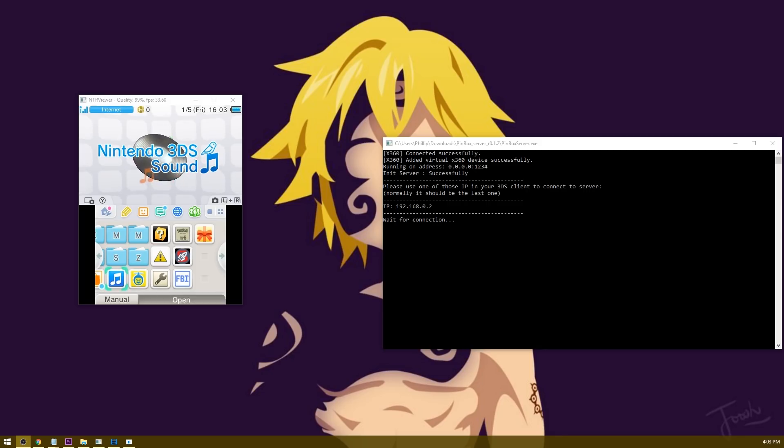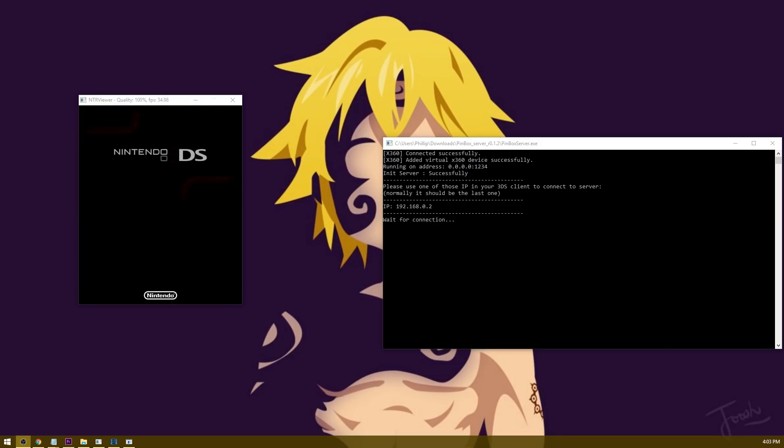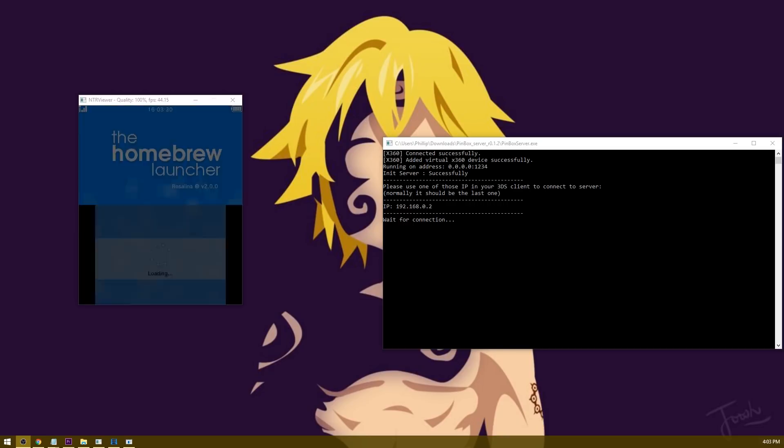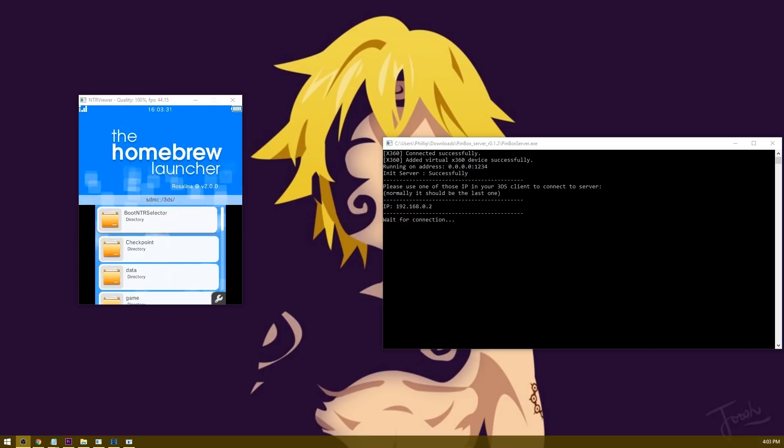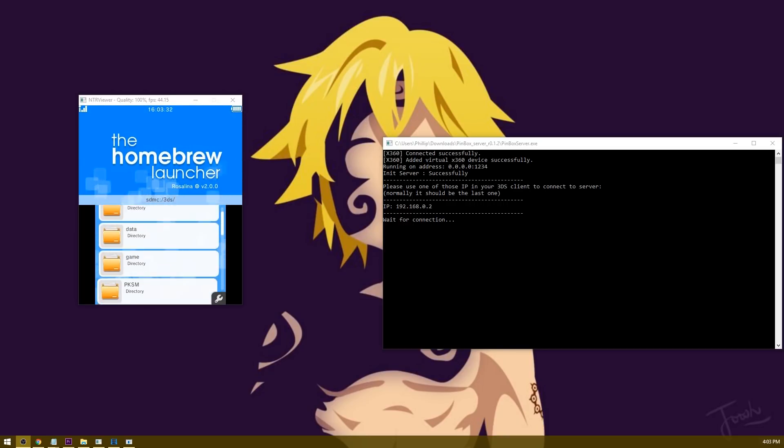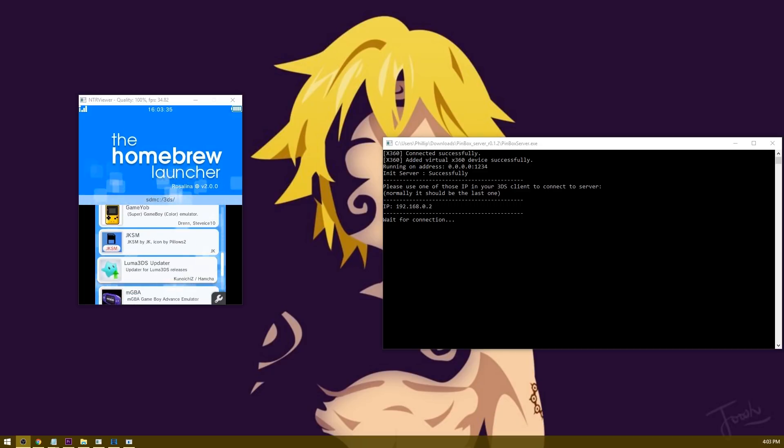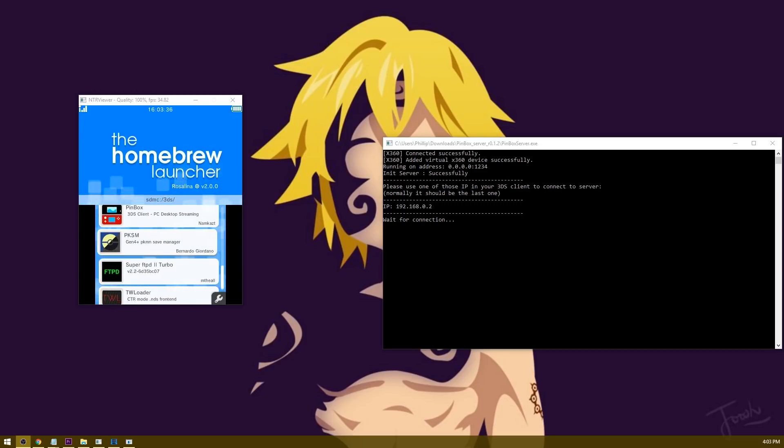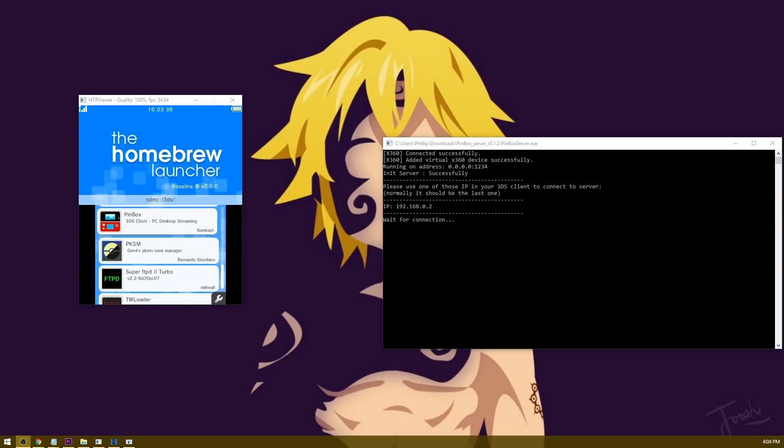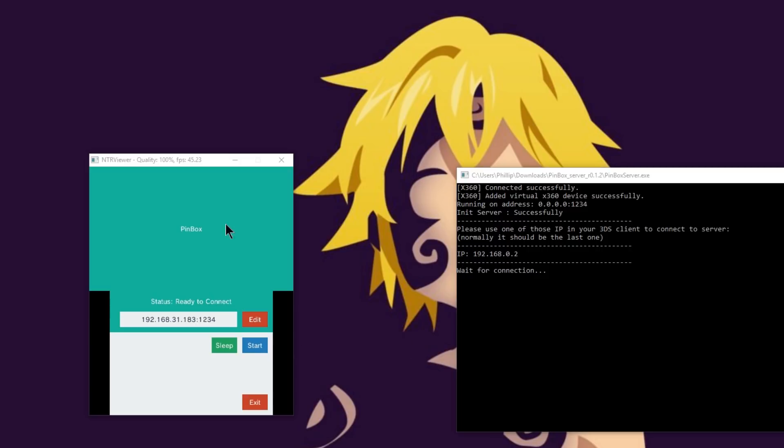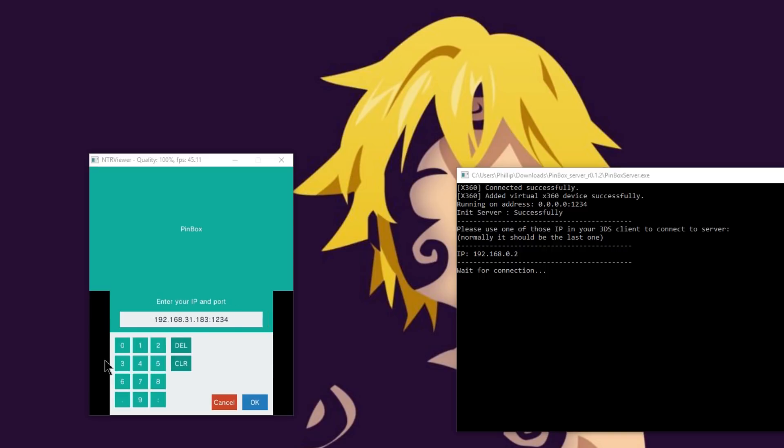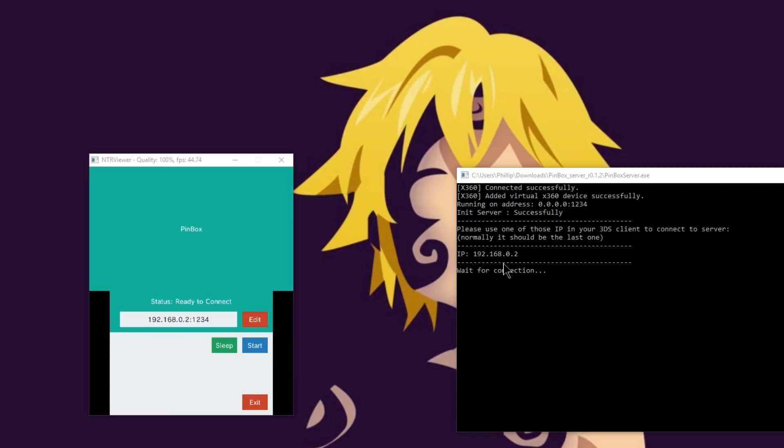Now what we need to do is open up Pinbox on the 3DS. On your 3DS, go ahead and launch into Rosalina's homebrew. Once you're in homebrew, go ahead and search for Pinbox. I'm going to press right on the d-pad a few times until I see it appear. There it is. I'm going to go ahead and hit A. As you can see, here's Pinbox right here. It's pretty simple. All you need to do is hit this edit button and this is going to allow you to change the IP. So I'm going to go ahead and delete this, and what I need to do is enter in this IP right here. So I've already got 192168. Now I'm going to do .0.2 and then colon 1234. Go ahead and hit okay. So now I'm ready to connect. All I need to do is hit the start button. I'm going to go ahead and tap start.